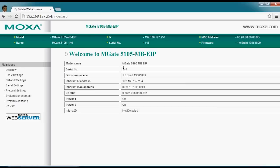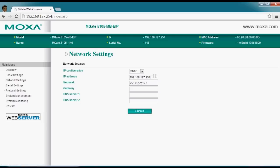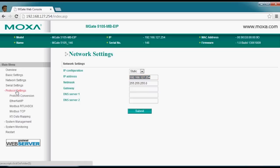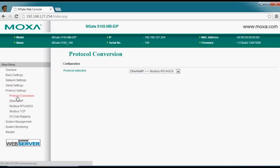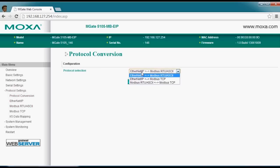There are really three things that you need to set: your network address, your protocol conversion options, and the specific settings for the devices you're working with. The network settings are utilizing the default options out of the box, which makes it easy without much work. Next, going into the protocol settings, you'll see several options when you expand this menu. For the protocol conversion type, we're going to use Ethernet IP to Modbus — let's make that selection and submit those changes.